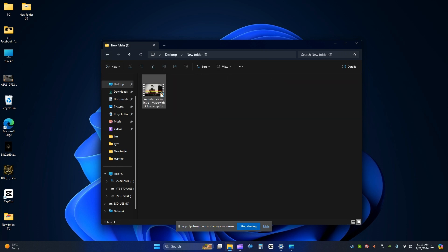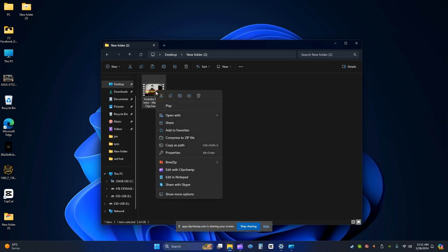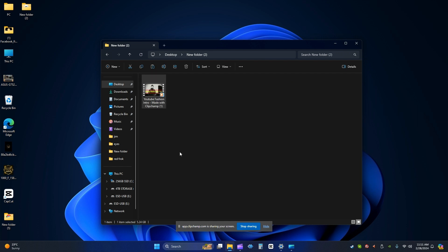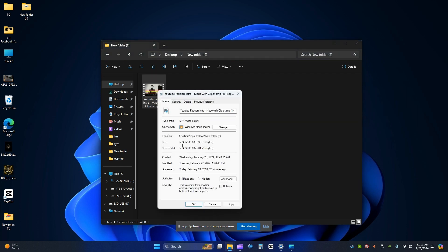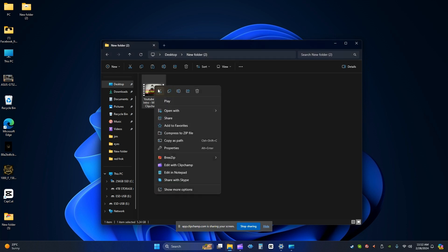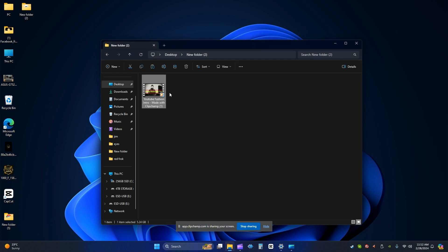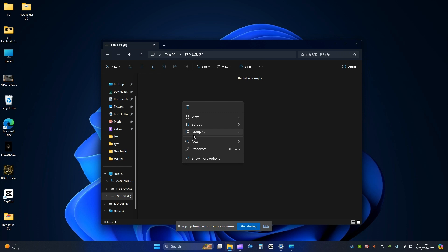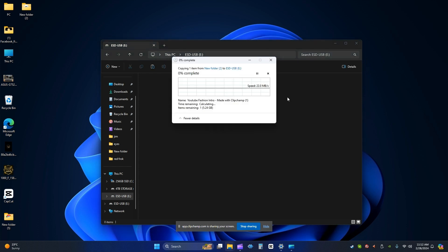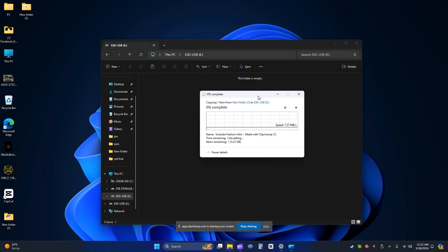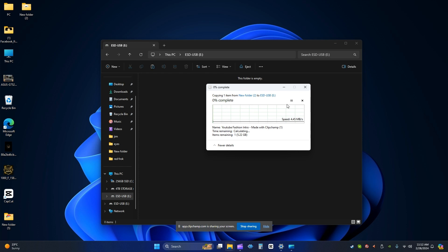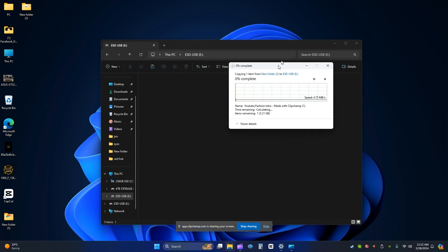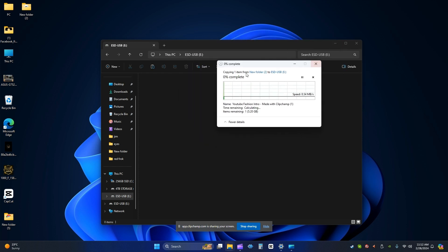So copy this file which is around 5 GB, copy this one and then again go to the USB here and then try to copy. You can see that the error is gone.